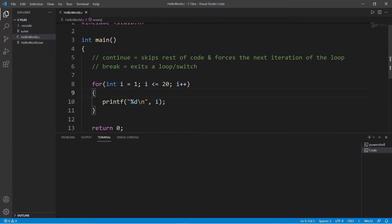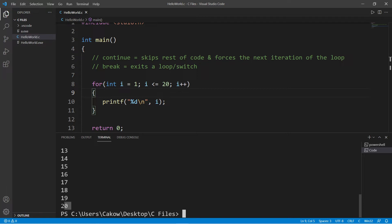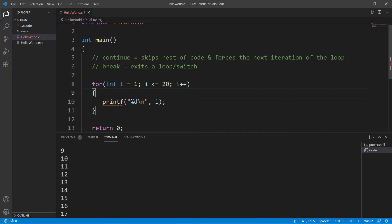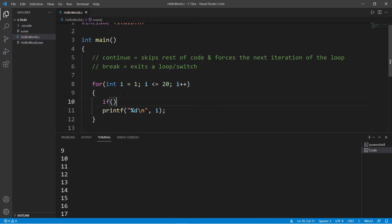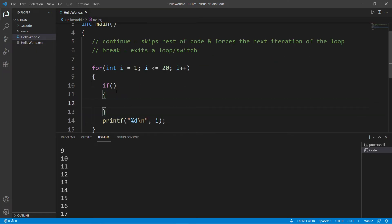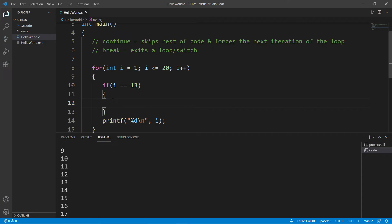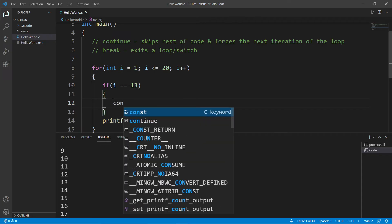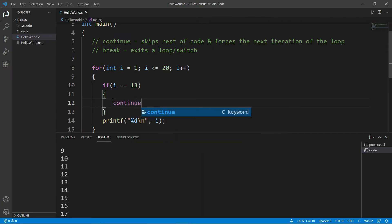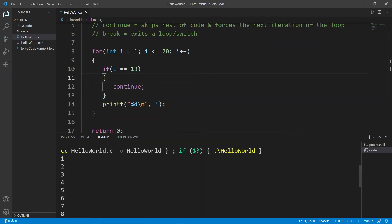Okay, so we have the numbers 1 through 20. So if I would like to skip the number 13, I can use a continue statement, but we need to check to see if i is equal to 13. We can use an if statement, so if i is equal to 13, then we will continue.